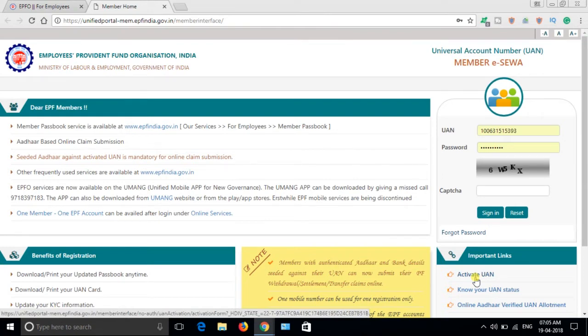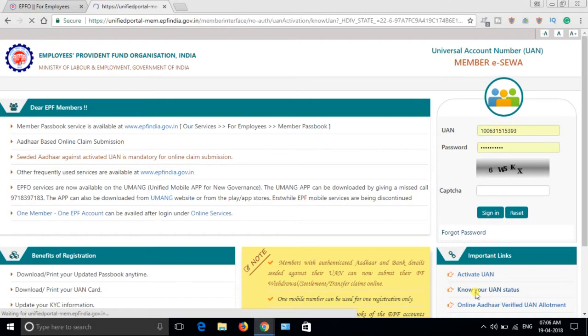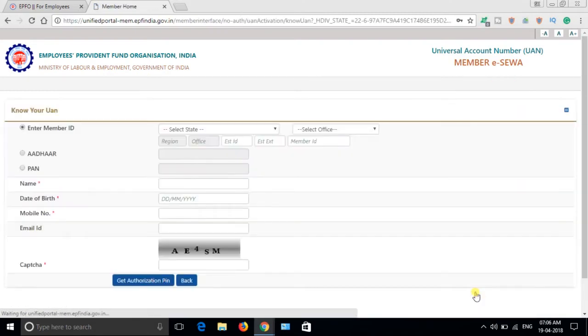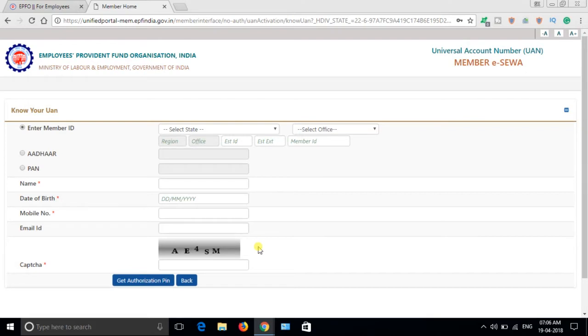If you don't know your UAN, click here on Know Your UAN Status. Just click here and fill out your details - your PF number, name, date of birth, mobile number, and email ID is optional. Enter the captcha and get authorization PIN. It will send an OTP to your authorized mobile number. Verify it and you will get the UAN number.